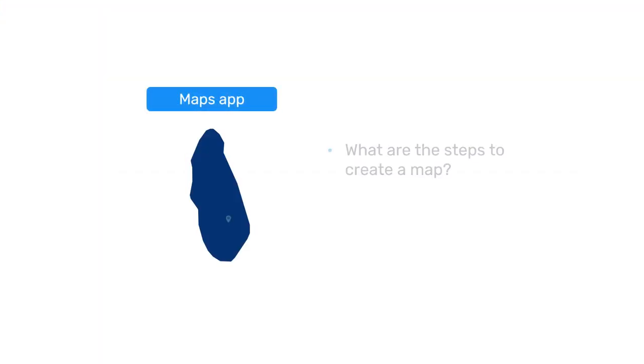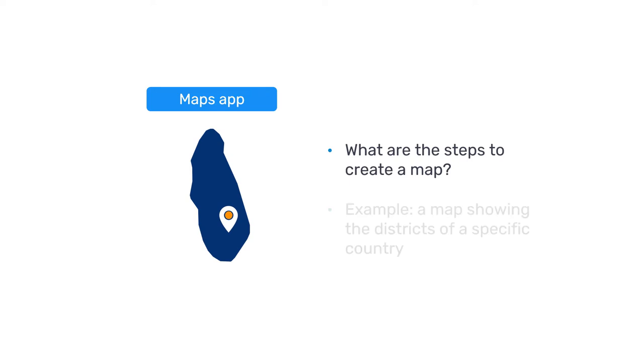What are the steps to create a map in DGIS2? Let's say we wanted to create a map showing the districts of a specific country.